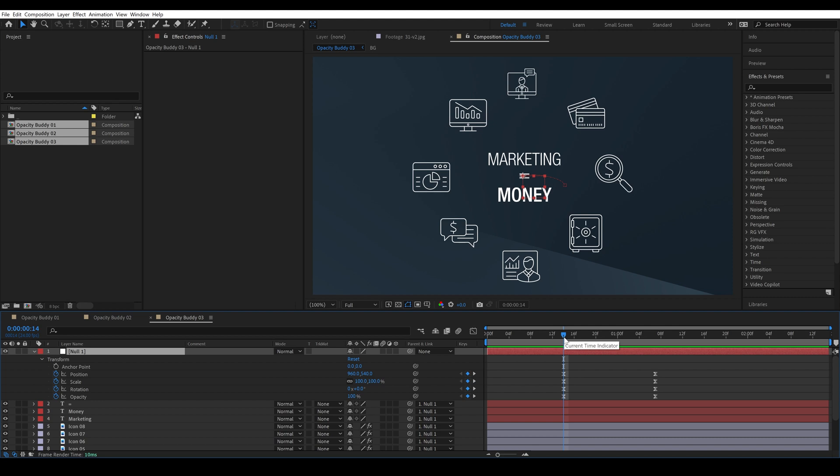And you can see that we've actually keyframed the opacity here on the null and of course nothing is happening. And this is a common problem that I run into where I have all of these layers that follow one null but then for the opacity I have to drop in all of these keyframes.